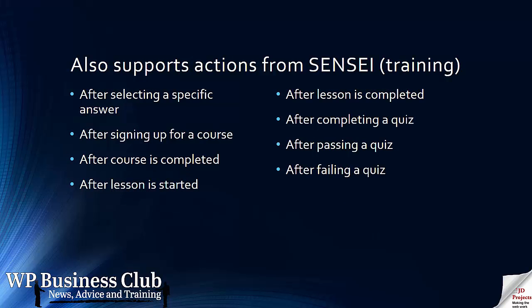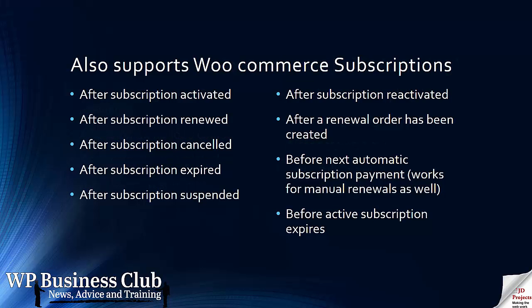This plugin also supports actions using the Sensei training module. So after a lesson is completed you can send out an email, after completing a quiz, after a lesson has been started. They also support WooCommerce subscriptions.